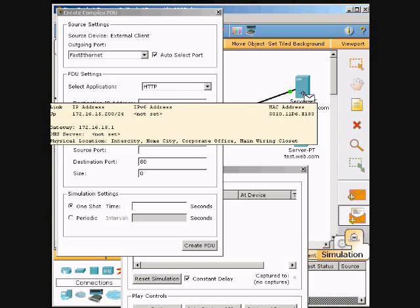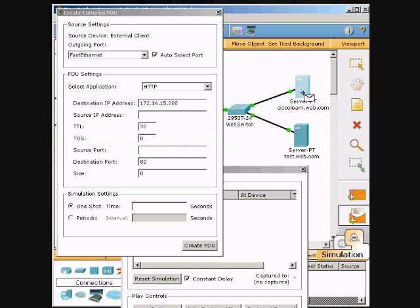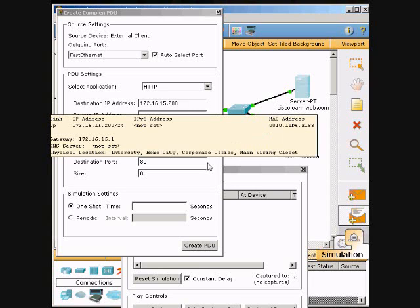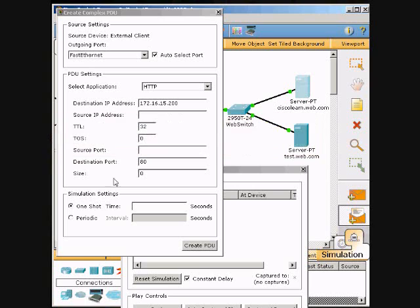I will just click that, and that will put our destination IP address in. And then for our source port, we are going to make sure it is at 1000, so I will type in 1000 for there.